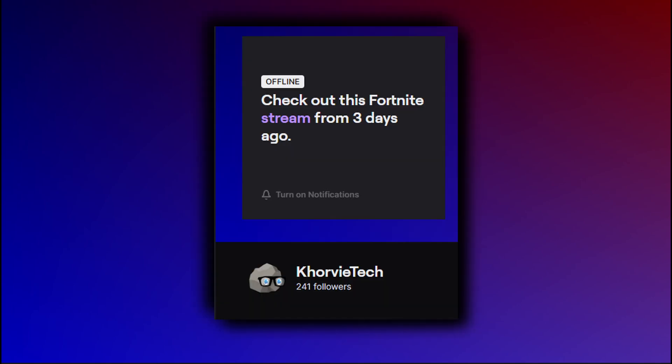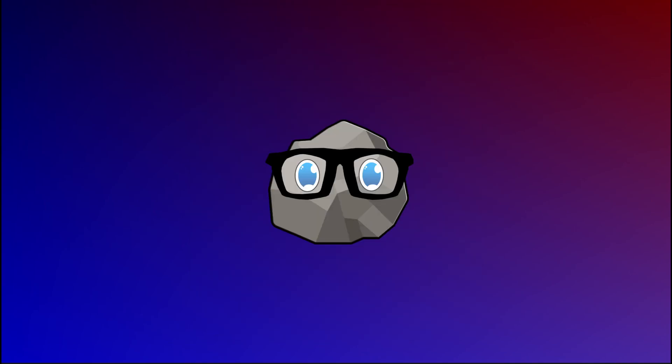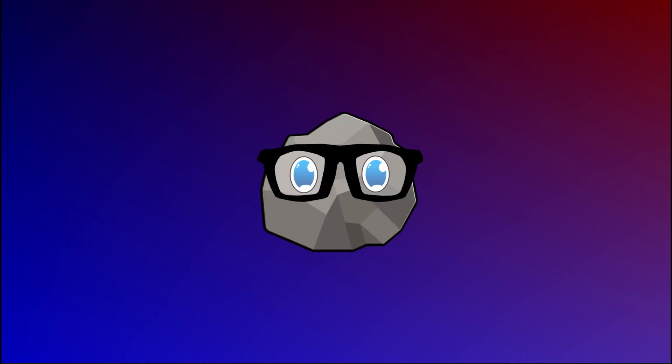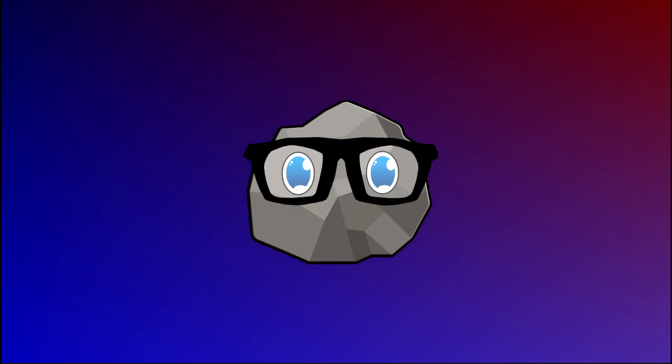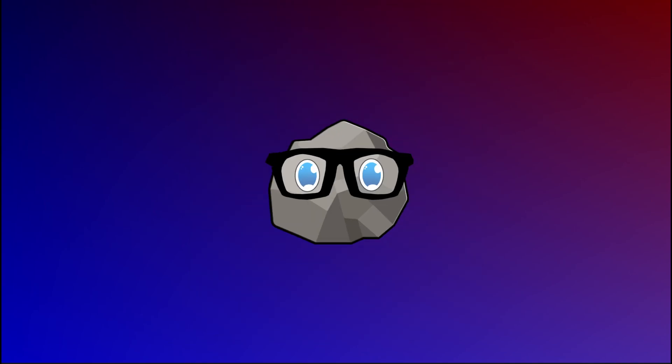With that, I'm going to shamelessly plug my Twitch — go follow it, turn on notifications, I stream there every now and then. Love you all, appreciate ya, and I'll see you in the next one.